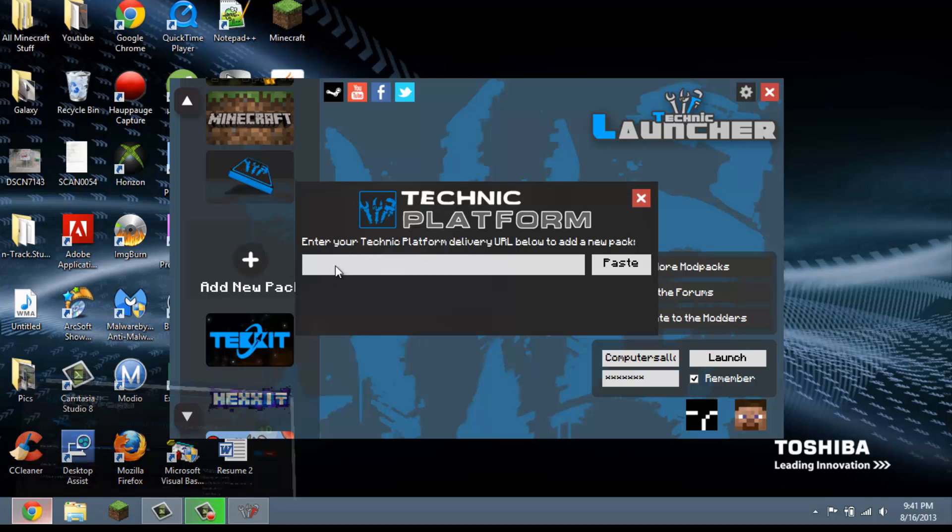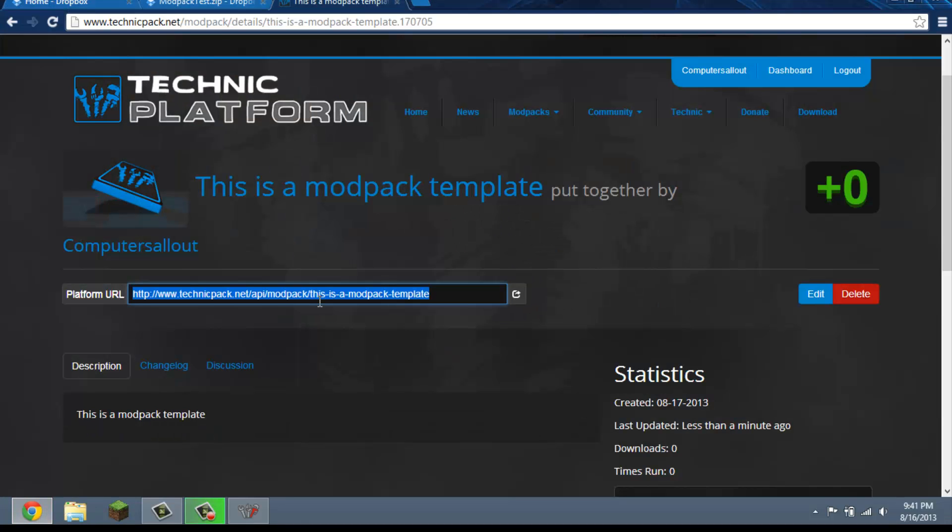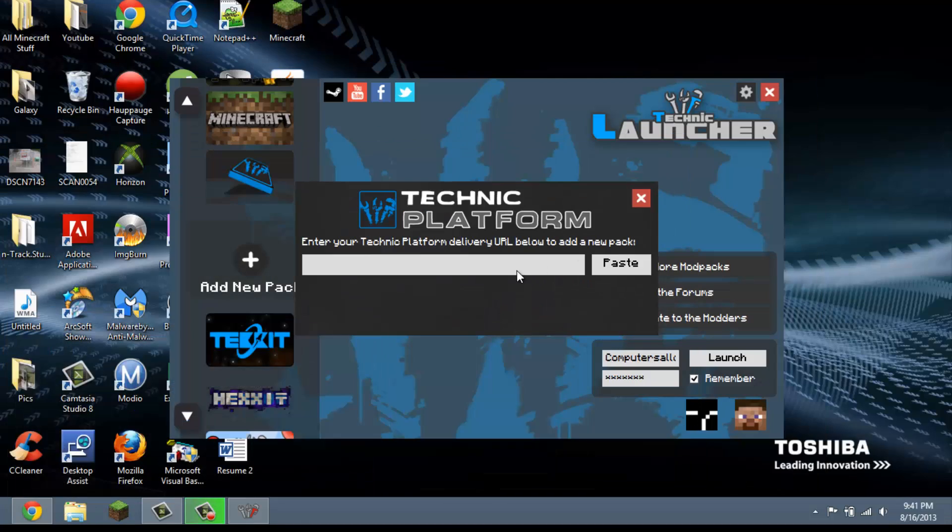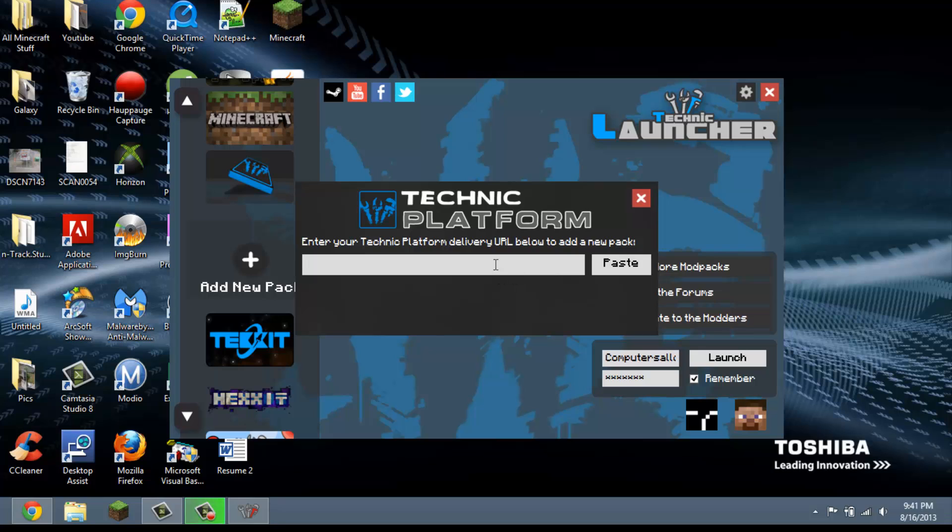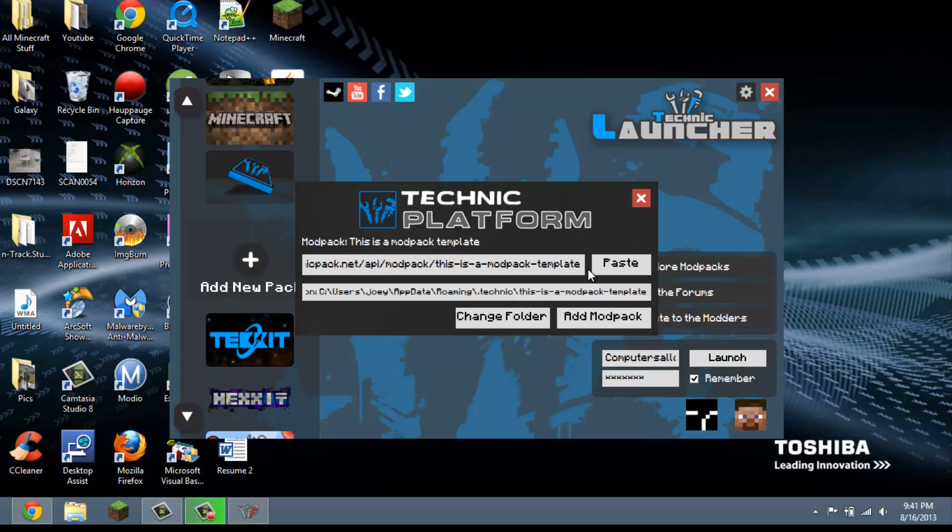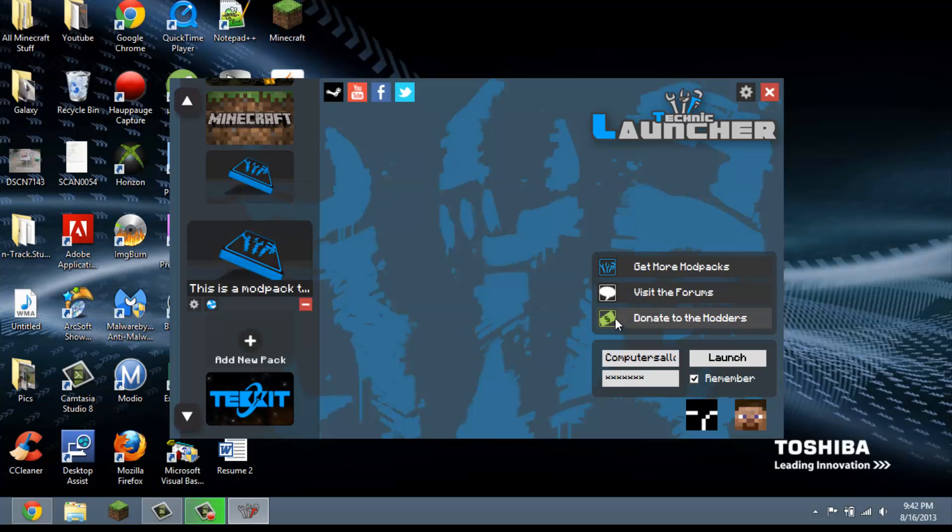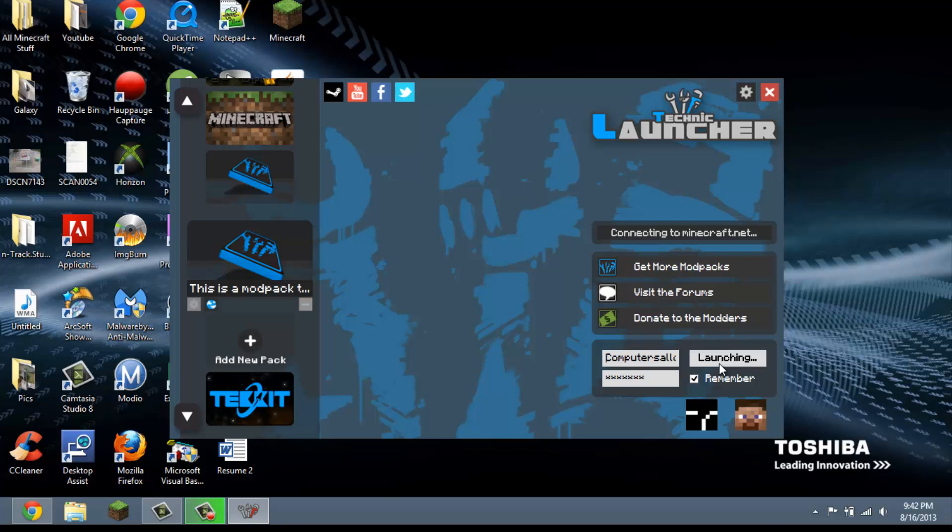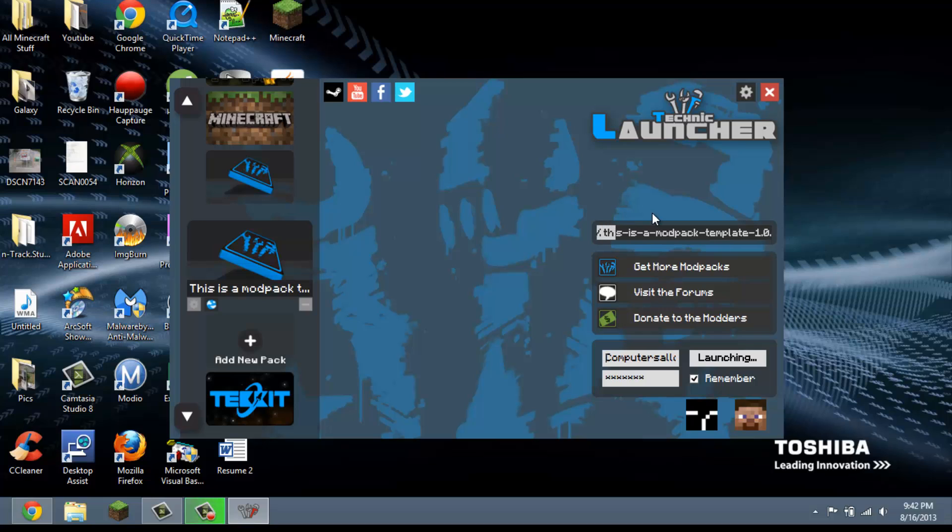All right, pack successfully saved. We're going to go back to modpacks and this time I'm going to click on my modpacks. This is the link that you're going to need right here. So let's go open the Technic launcher. Okay, you're going to click on add new pack.